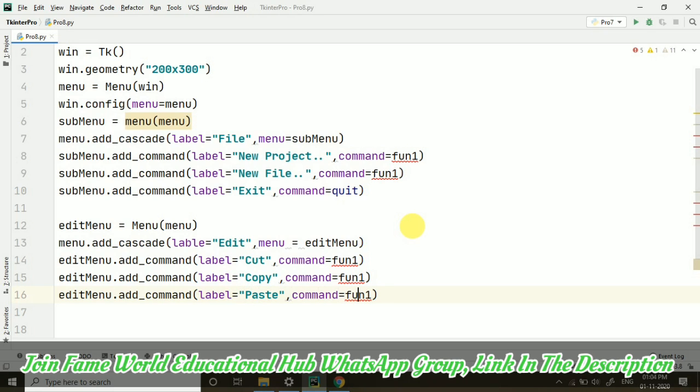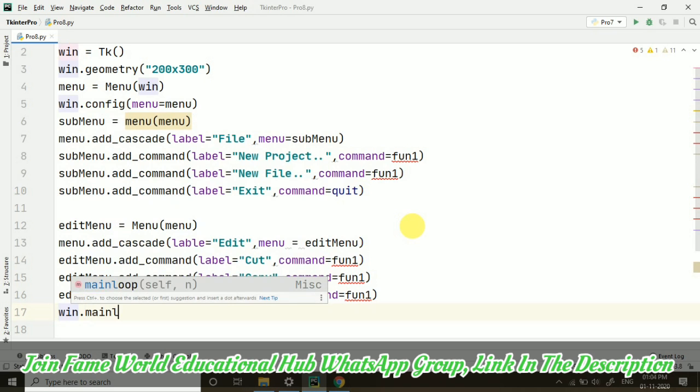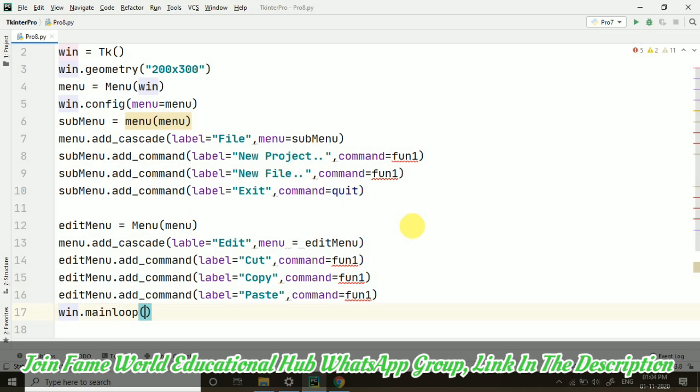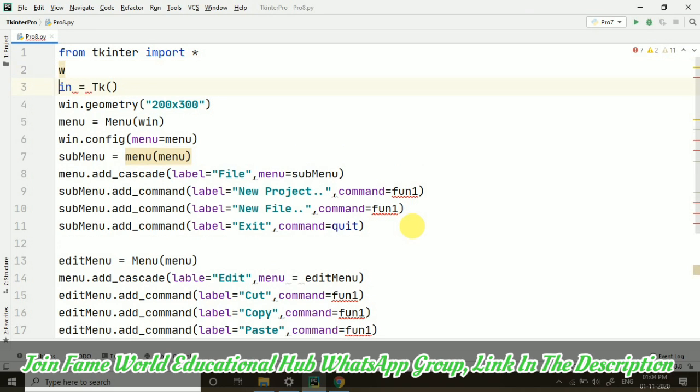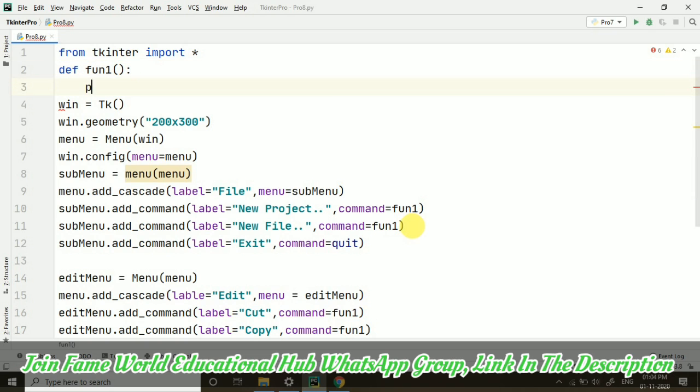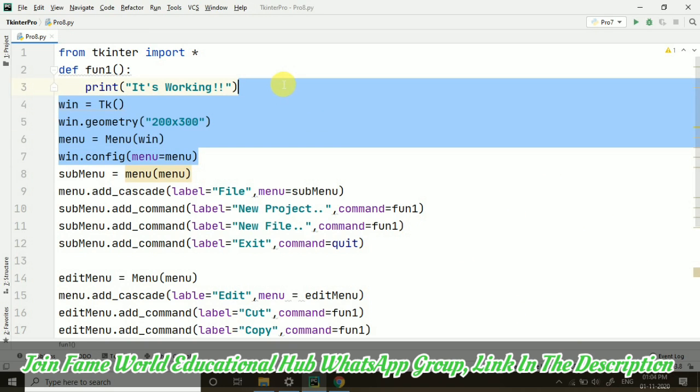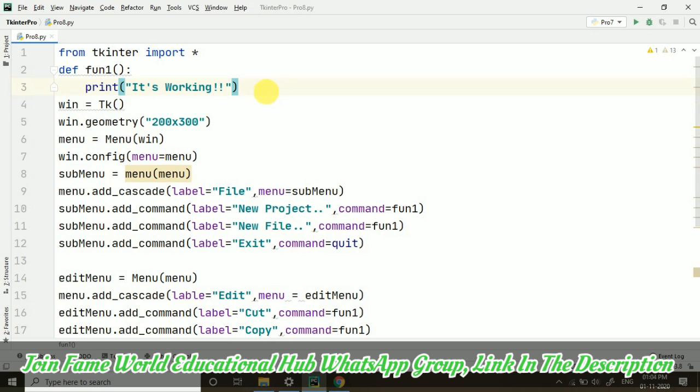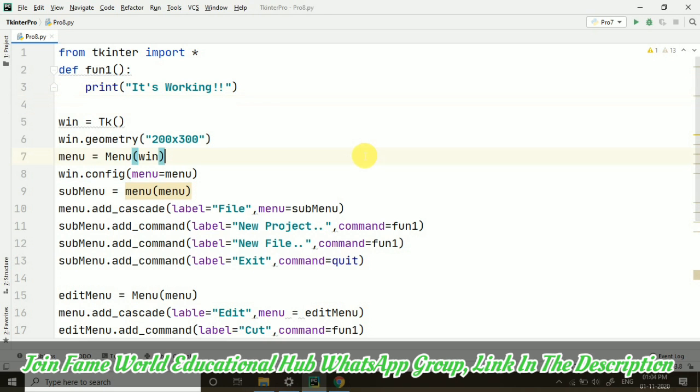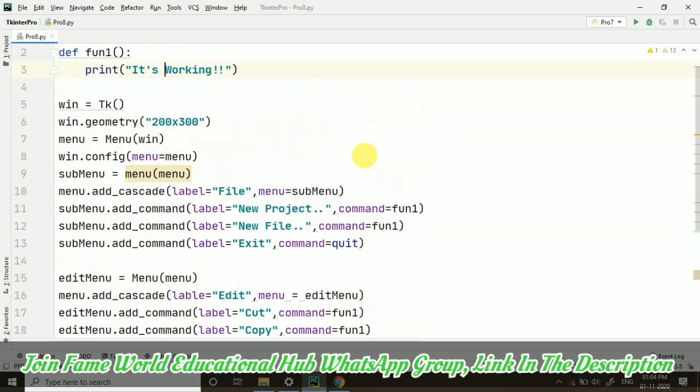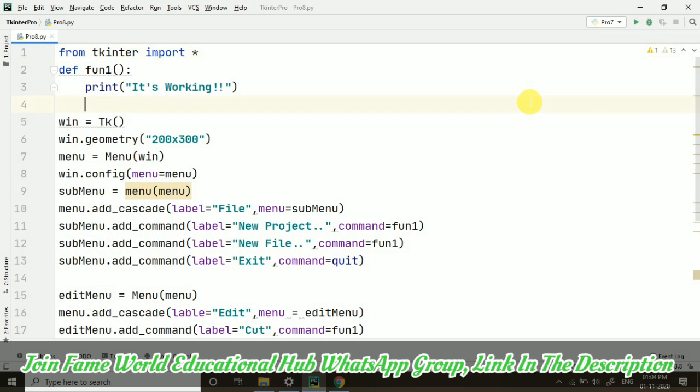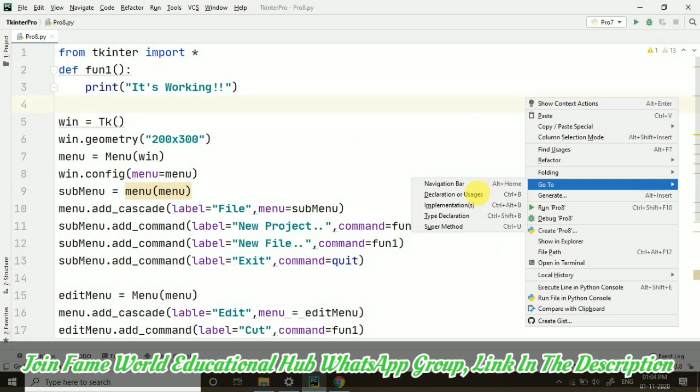After this, we have to take win.mainloop. Now let's create this fun1 function. It's a function - let's create it here. Define fun1, and let's print something: 'It's working'. I'm not doing any extra advanced things here, I'm just telling how you can create menu with the help of Tkinter. Let's run this program and see how it's working.